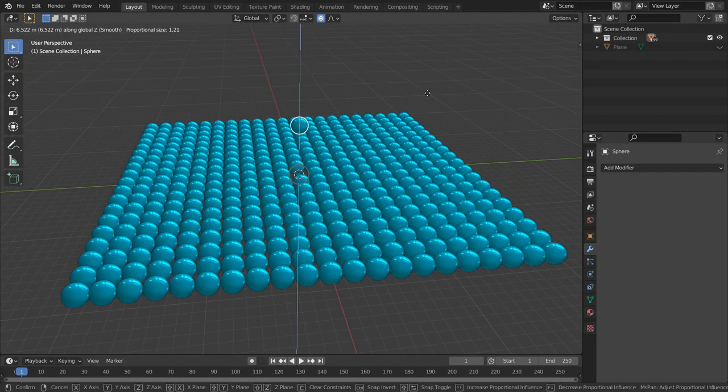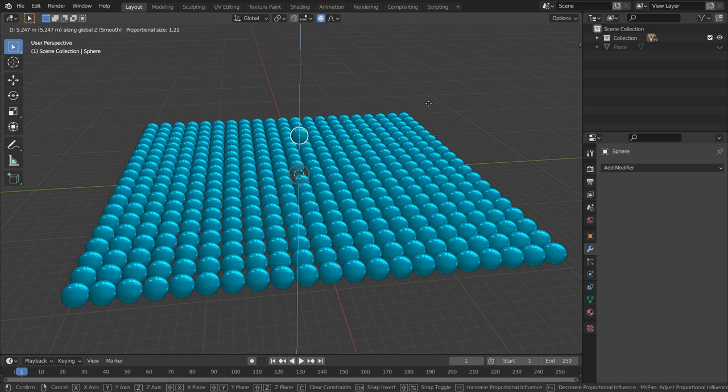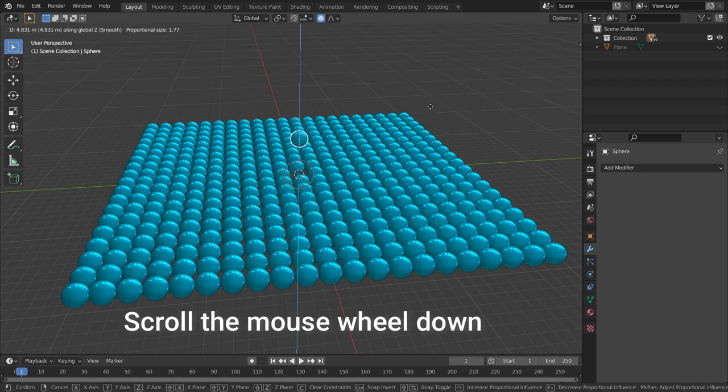We have to expand the influence area of this transformation. It means we have to make the influence circle size larger. To do this, we should scroll the mouse wheel down.